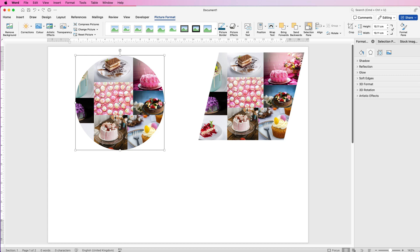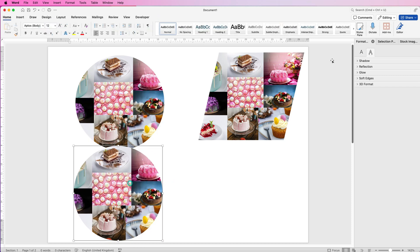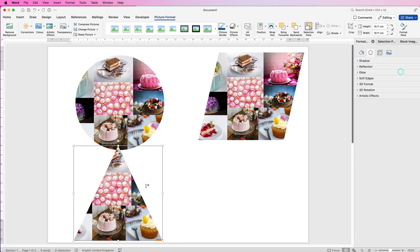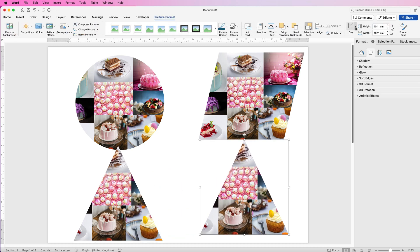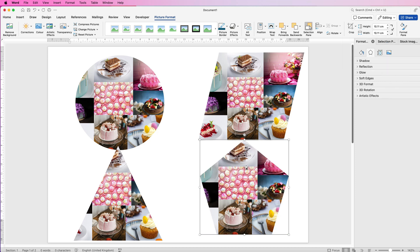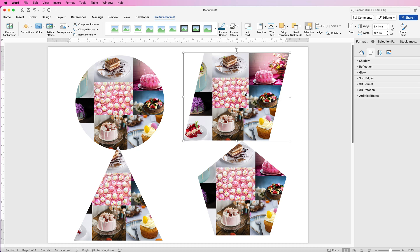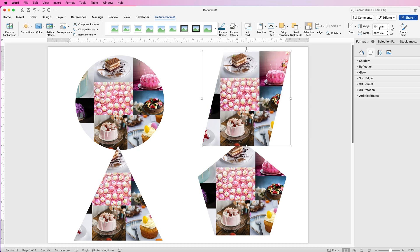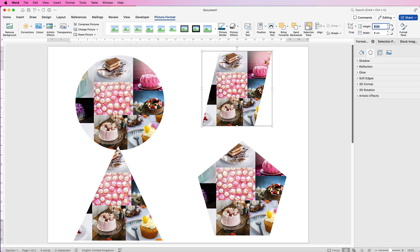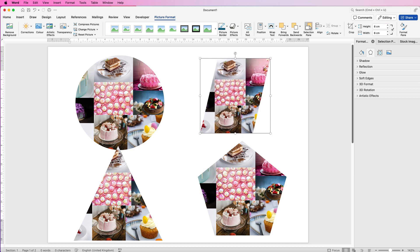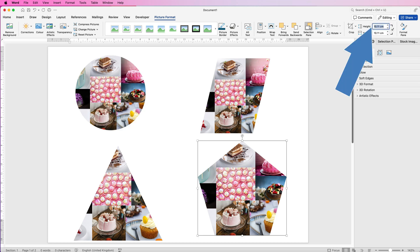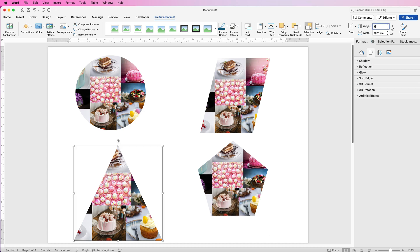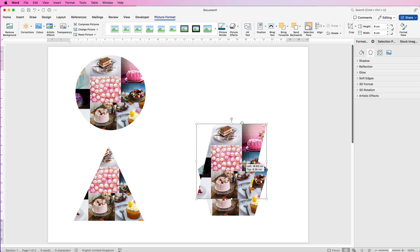To copy the image, select it, hold down Alt or Option, then click and drag — that copies out another one. Deselect both, reselect one, go back to Crop to Shape and pick the triangle. Repeat the Alt/Option drag to copy again, then select the next one, go back to Crop to Shape and pick another shape. To make them all the same size, click the top measurement, type 8 centimeters and press Enter — the height and width both change. Do the same for each image: 8, Enter.